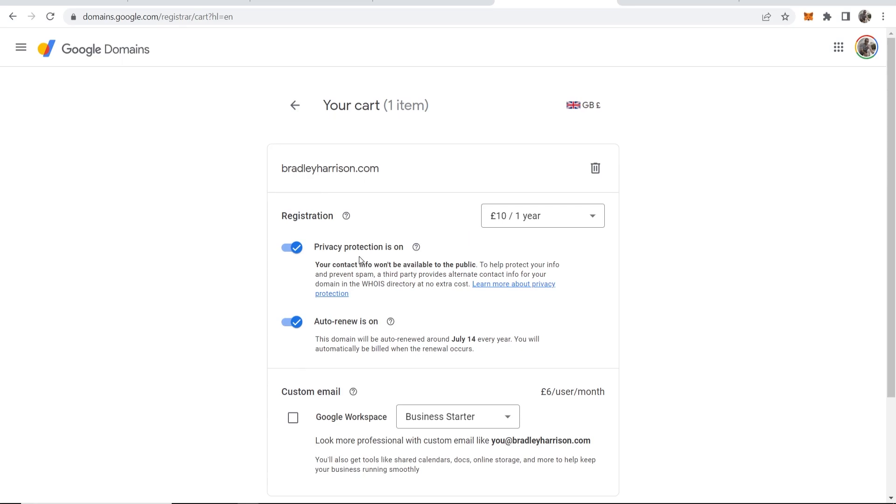And we can now go through the process of actually buying it. Privacy protection is on by default and you want to keep this on because it means people can't do a WHOIS lookup and check who owns your domain. It hides your address, your privacy, your phone number, and everything like that. So keep that on.